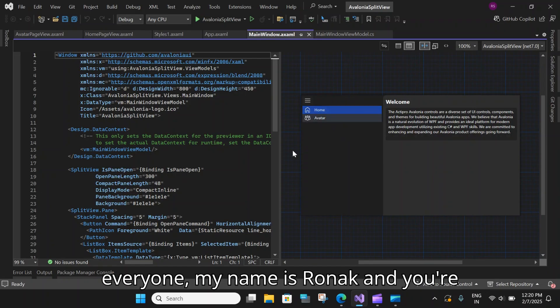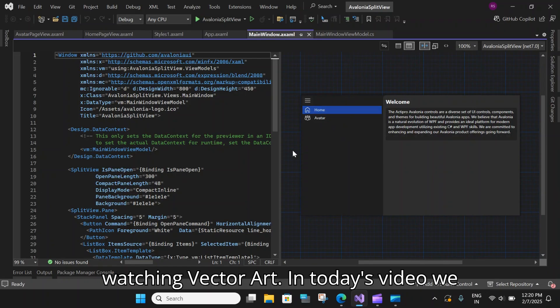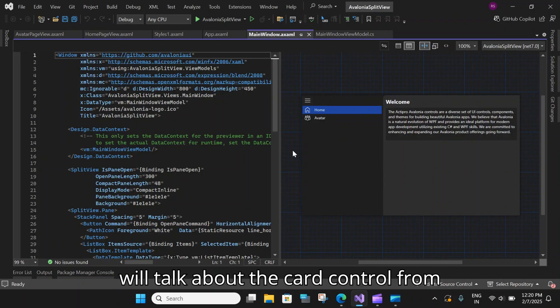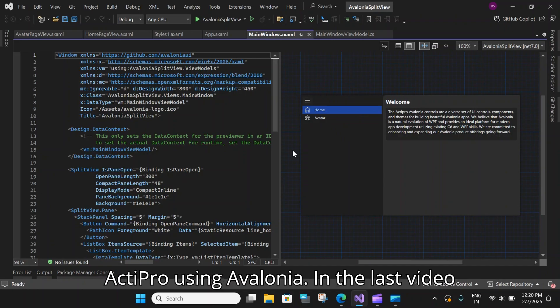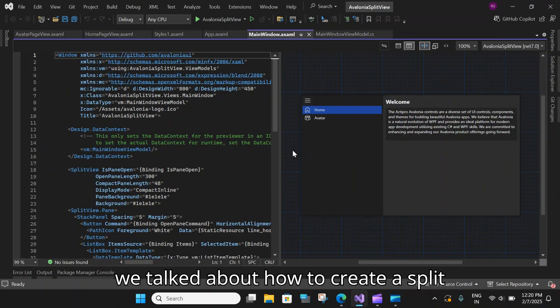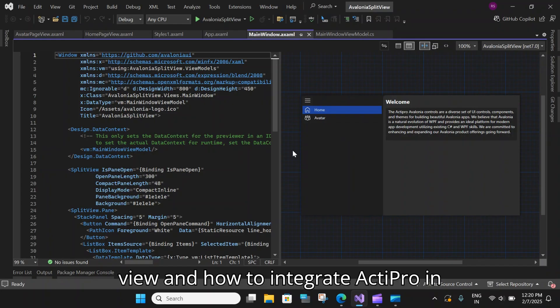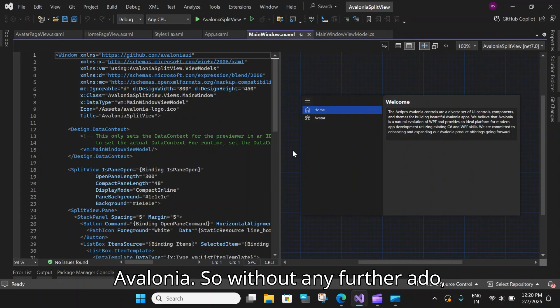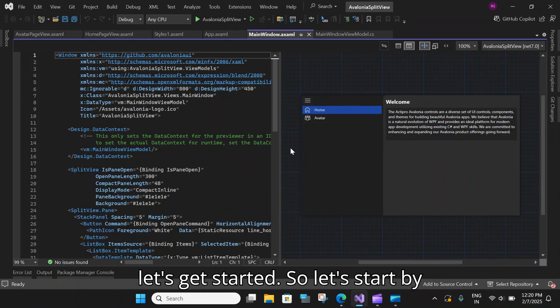Hello everyone. My name is Ronak and you are watching VectorWart. In today's video we will talk about the card control from ActivePro using Avalonia. In the last video we talked about how to create a split view and how to integrate ActivePro in Avalonia. So without any further ado let's get started.